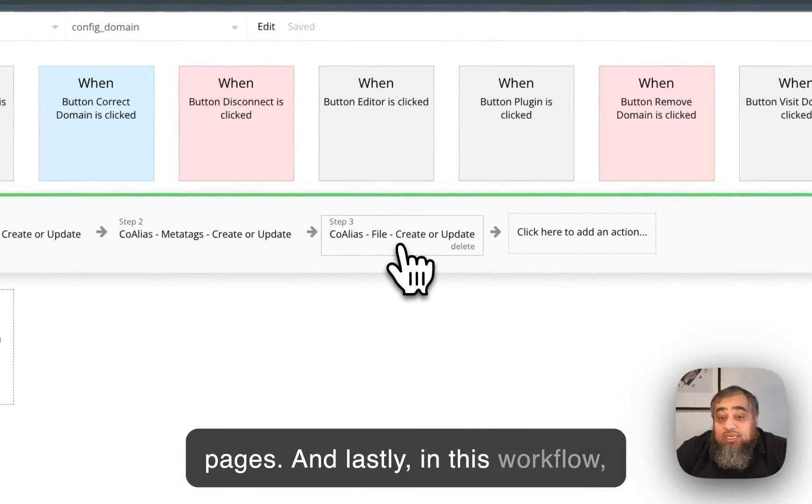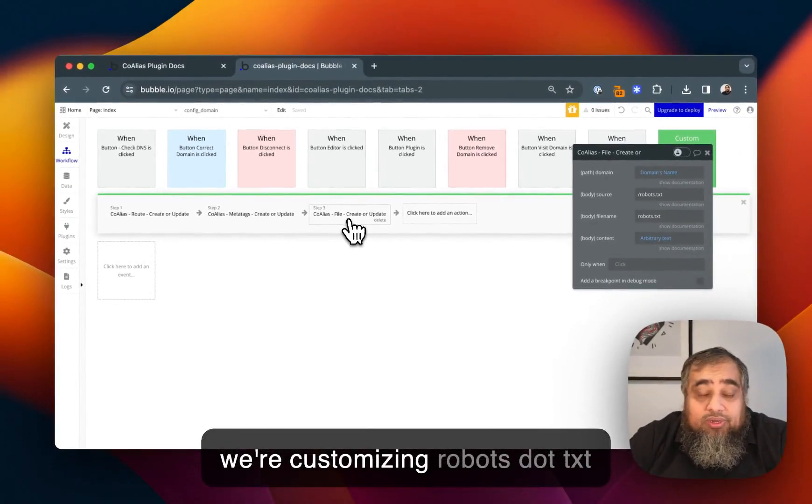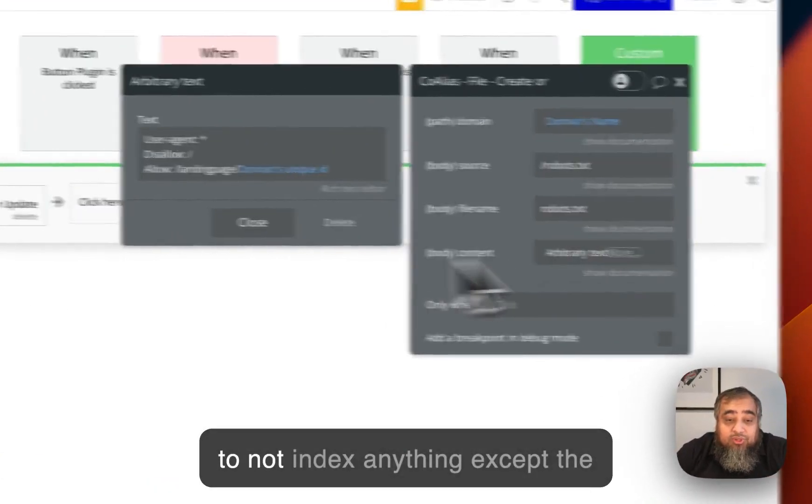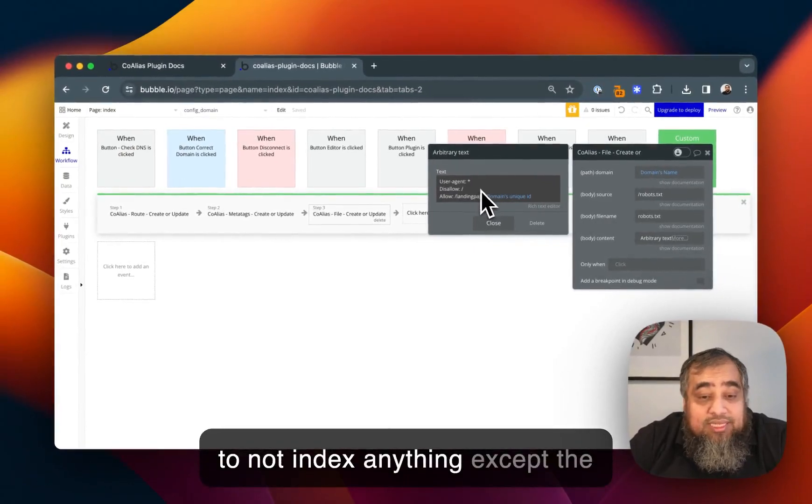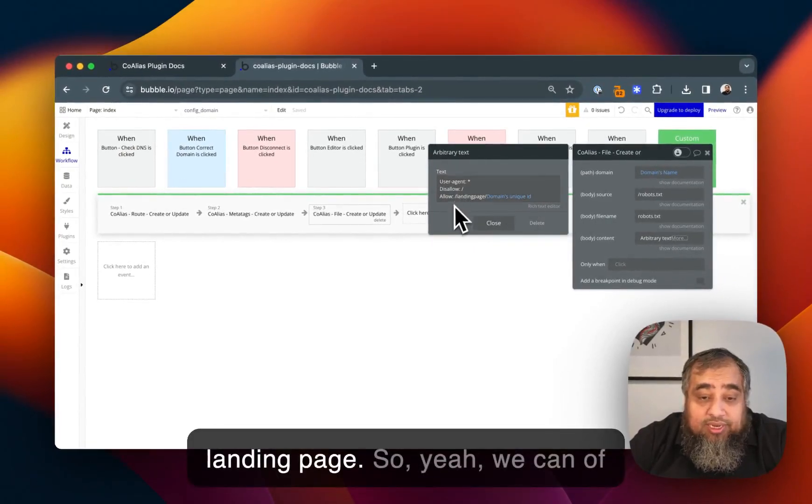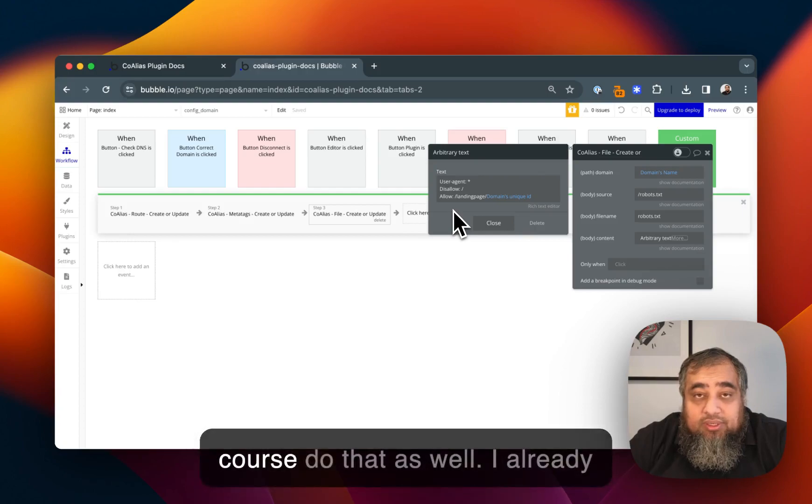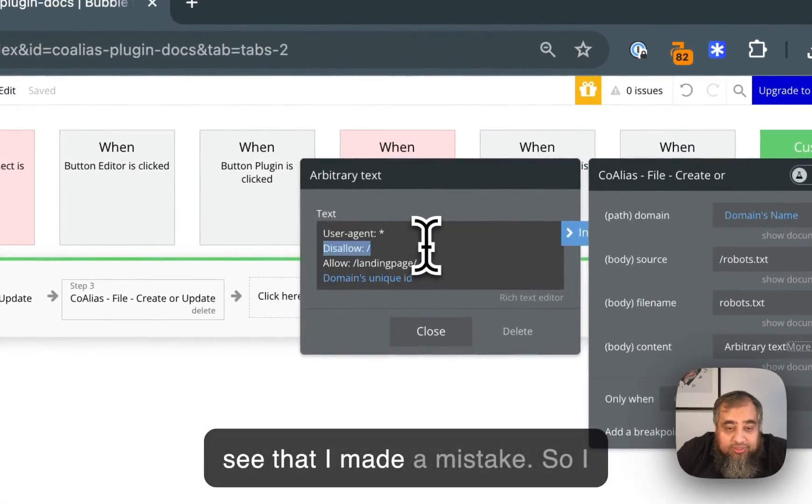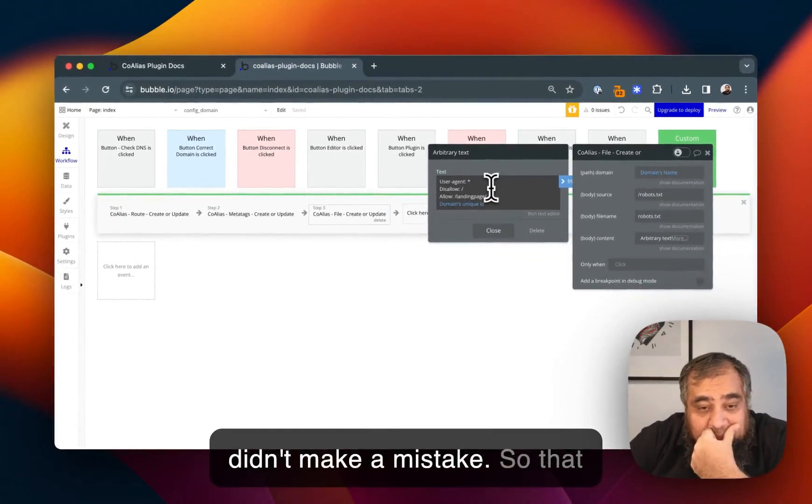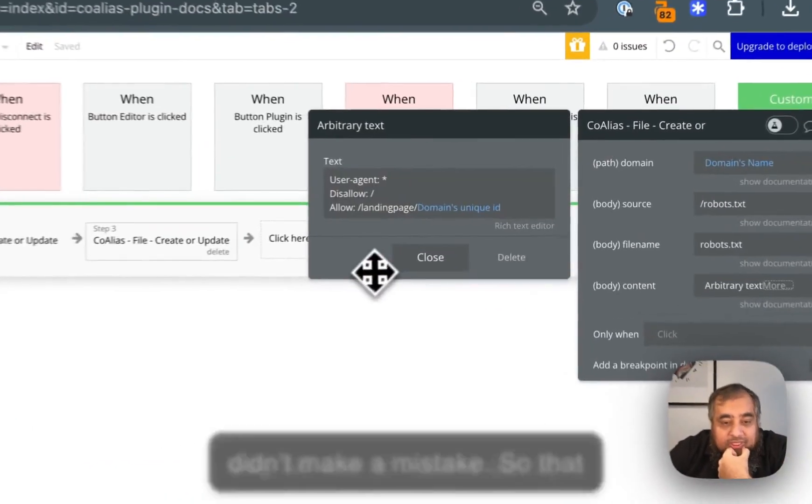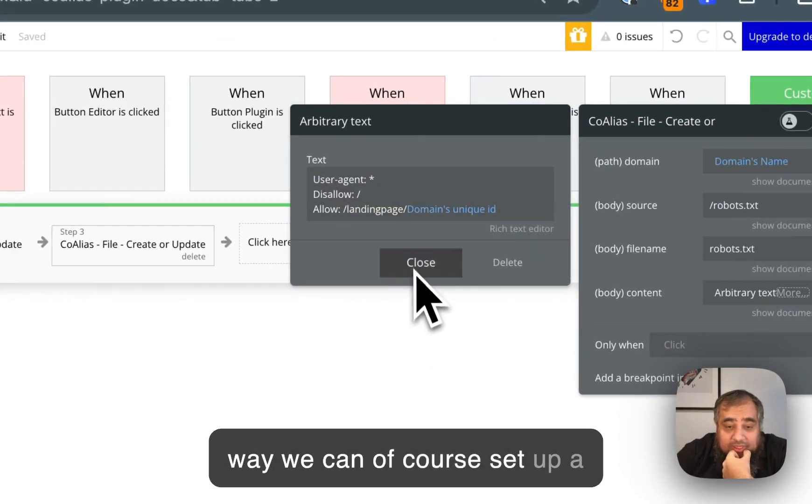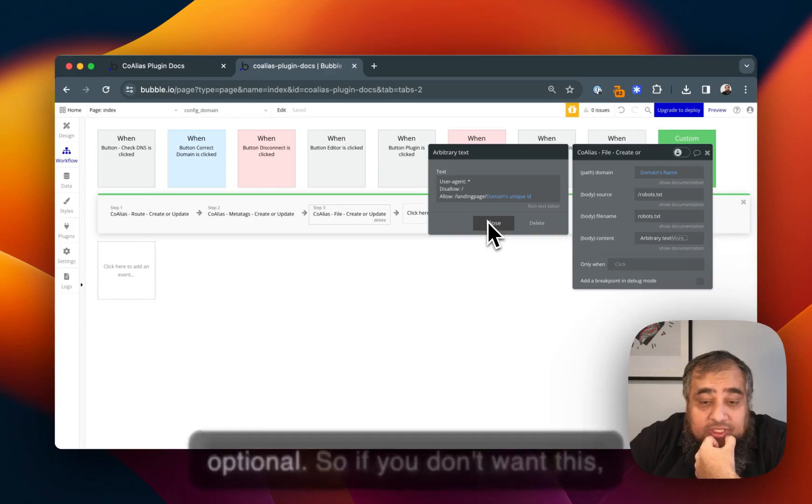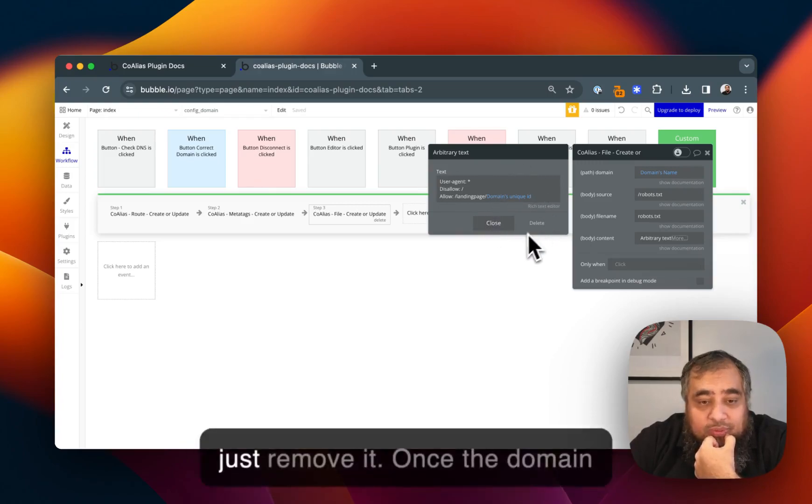Lastly in this workflow we're customizing robots.txt because we want the search engines to not index anything except the landing page. We can set up the robots.txt as we want but this is optional, so if you don't want this just remove it.